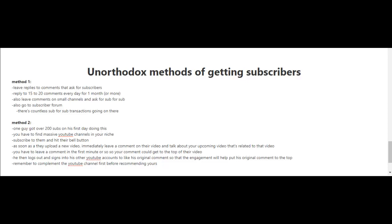What you would do is hit their bell button. When you press the bell button, it will notify you whenever a new video is released by that YouTube channel.